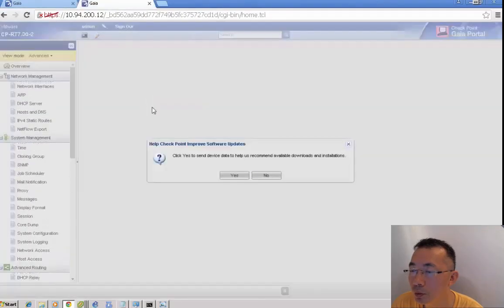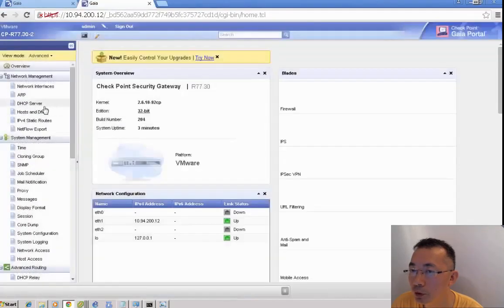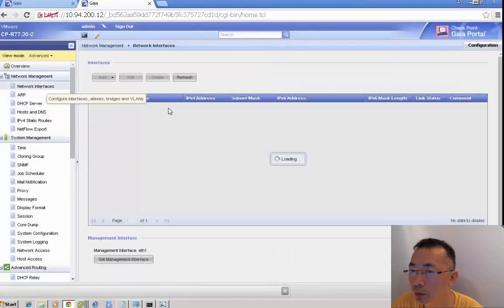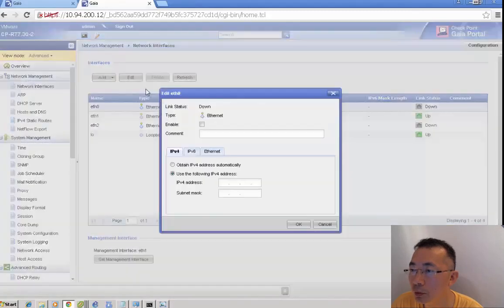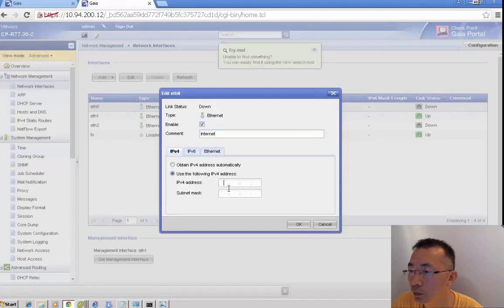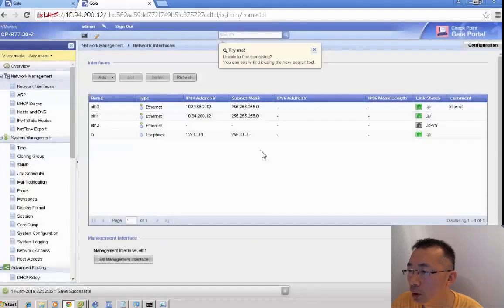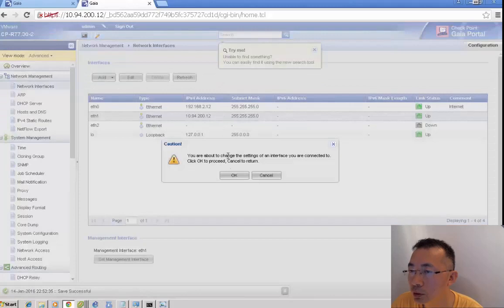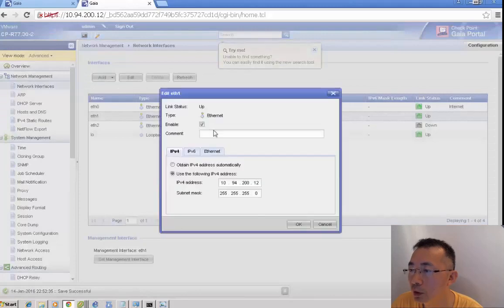On cluster member 2, after finishing the reboot, we can do the same thing. Enable the SNAT0 interface and put the IP in: 192.168.2.12, network mask 255.255.255.0.